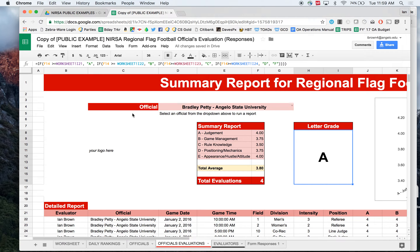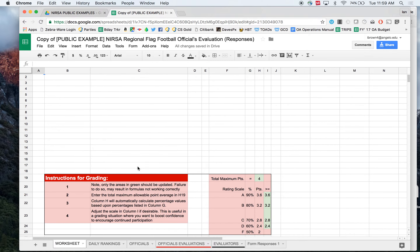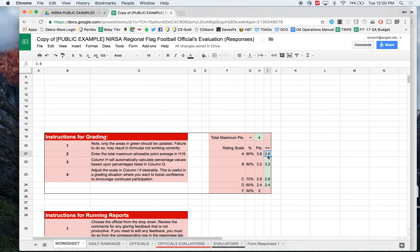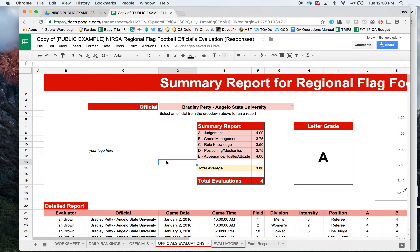Now the letter grade. You can see a somewhat complicated formula in there using IF statements. I've worked it out on the Worksheet tab so that if you feel subjectively you want to change that scale a little bit, you can do so — there are some instructions on how to do that. In this case, the total maximum points are 4. You can see what the scale looks like. If the total maximum points were actually 5, you can see it changes the sliding scale and provides some recommendations. You would just change the values over in that tab. That's officials' evaluations in a nutshell.